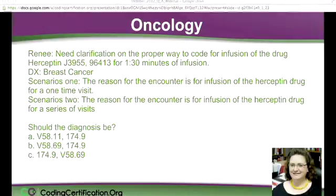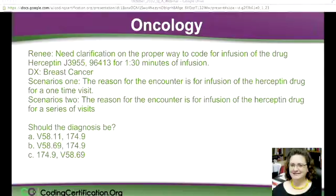She said, I need clarification on the proper way to code for infusion of a drug Herceptin for 1 hour and 30 minutes of infusion. The diagnosis is breast cancer. Scenario one: the reason for the encounter is for infusion of the Herceptin drug for a one-time visit. Scenario two: the reason for the encounter is for the infusion of the Herceptin drug for a series of visits.